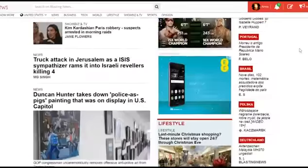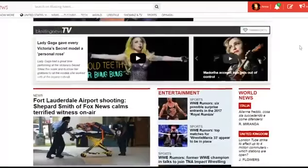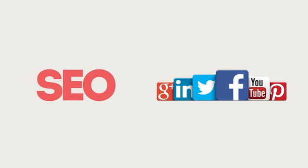Have you learned how to write your first article on Blasting News? Now it's time to earn money out of your work. You have two main sources to drive readers to your articles and increase your compensation: SEO and social media.